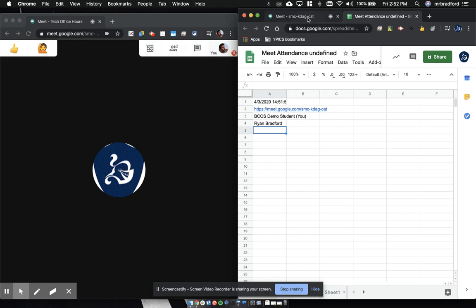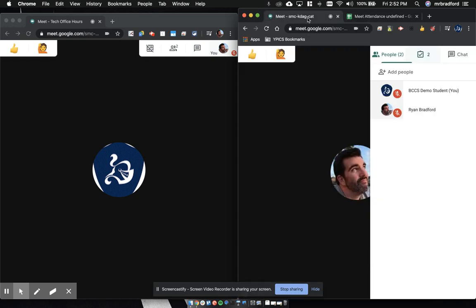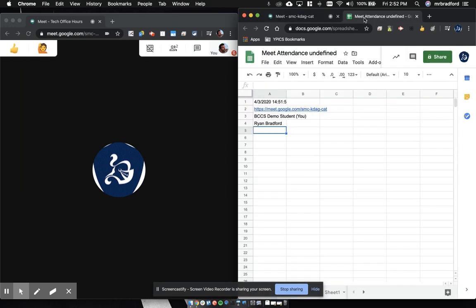Kind of how we would take attendance normally, maybe when you start the call, okay everyone ready, let's take attendance. And then have to go back and if a kid shows up late, just add them to the list. This is a spreadsheet, so you can constantly add stuff to it as well.